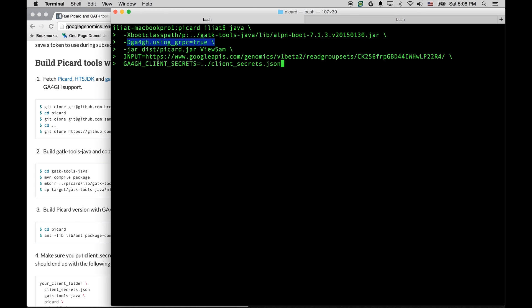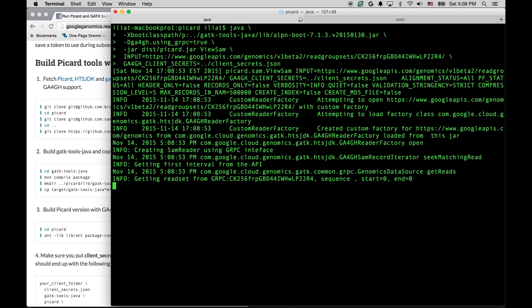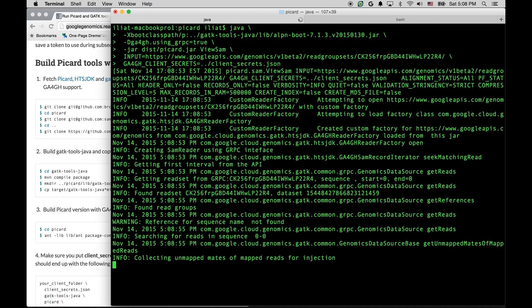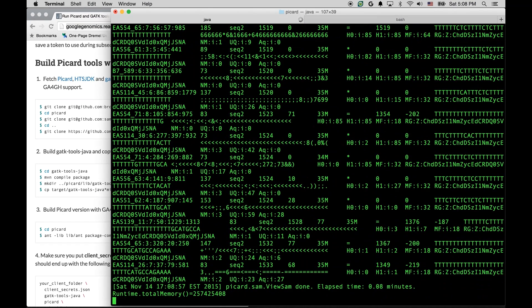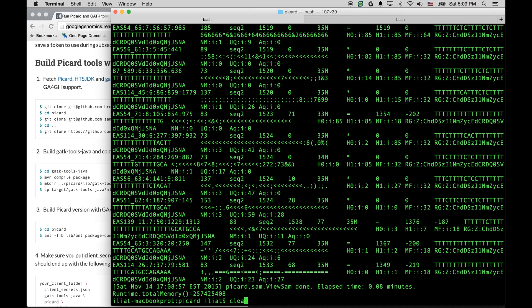Again, we are using URL as an input, and we are specifying the path to the secrets file. Let's run this. All right, so this worked as well.